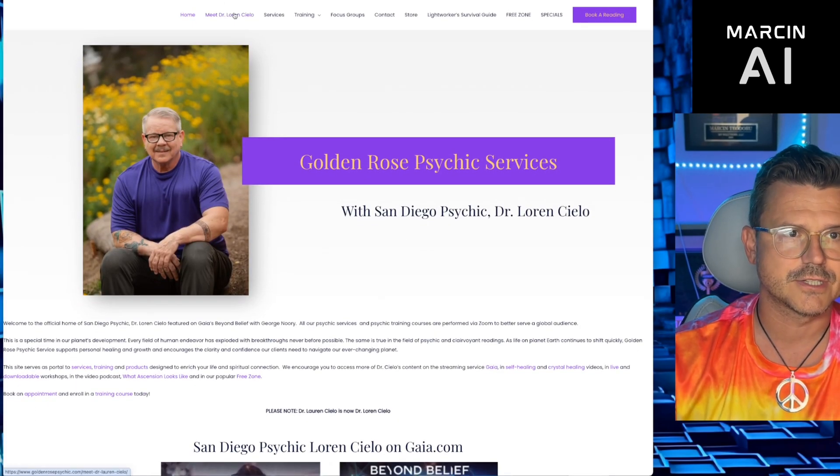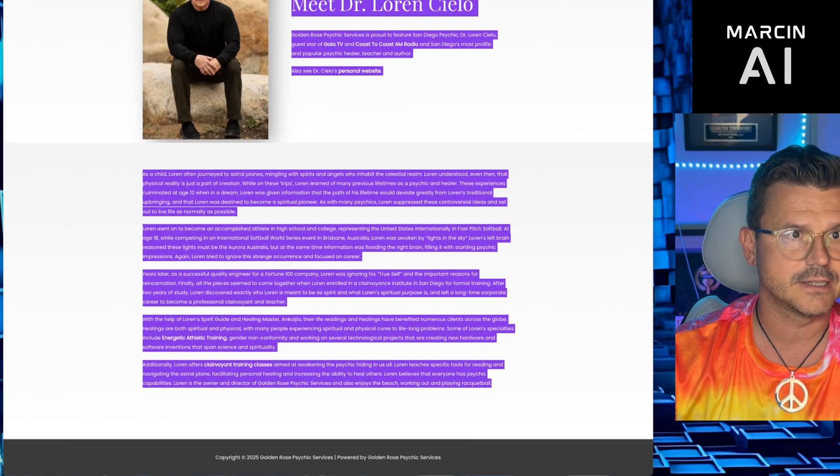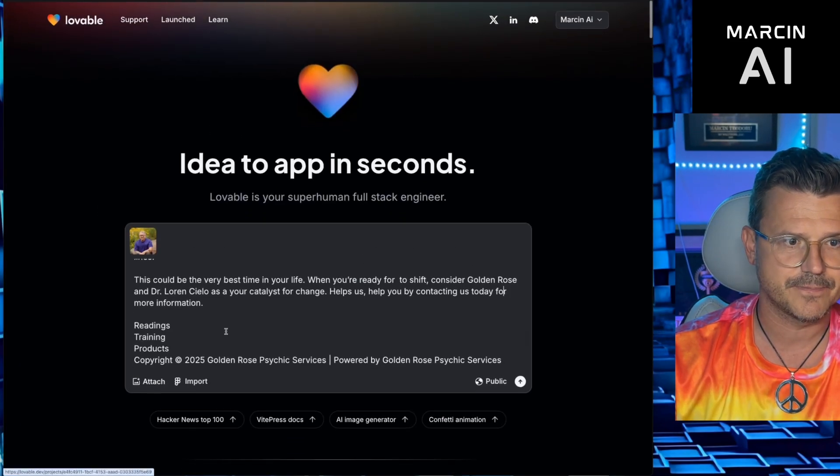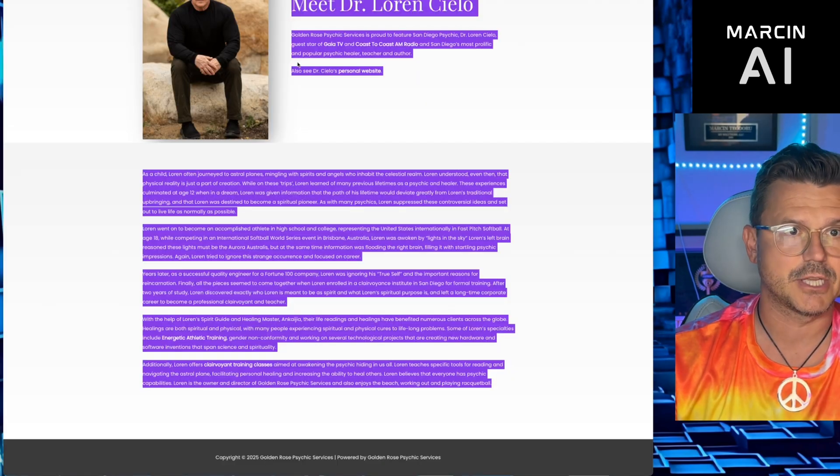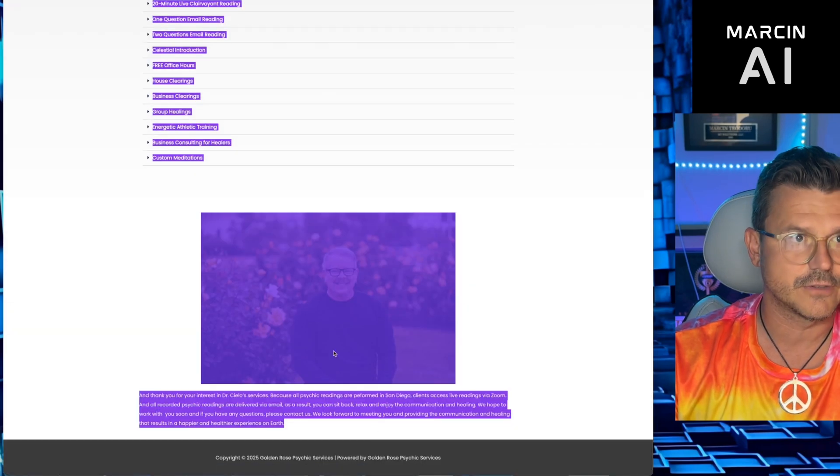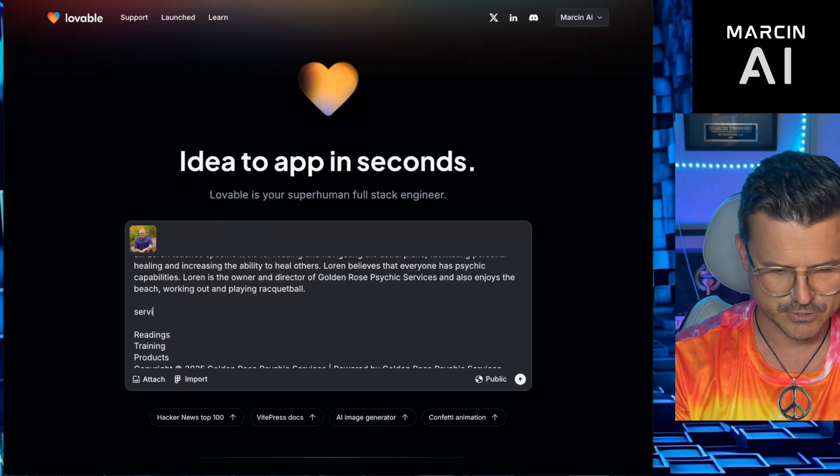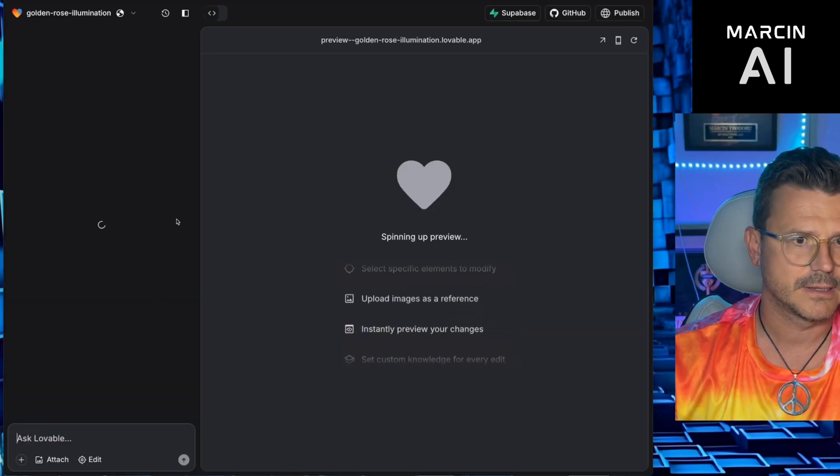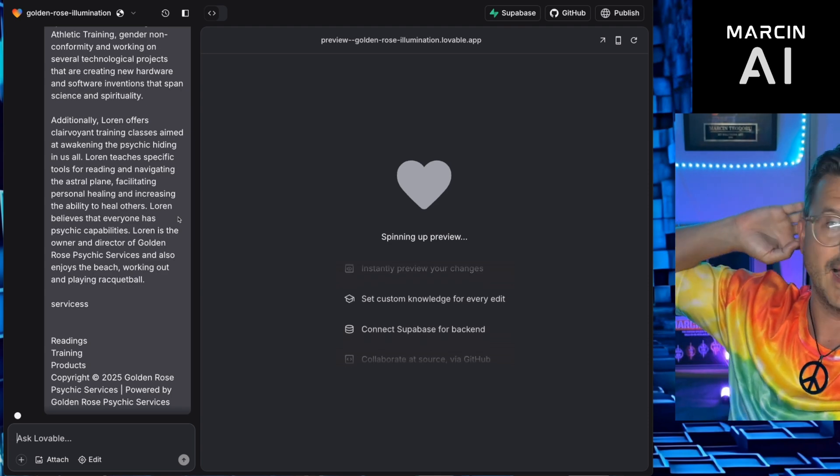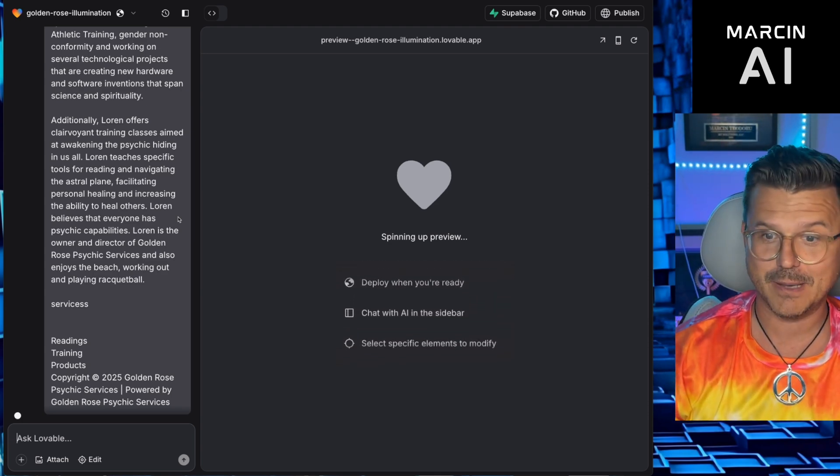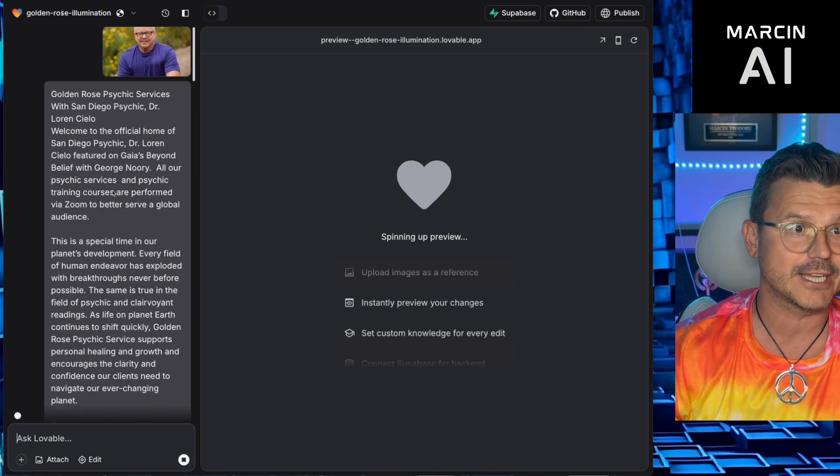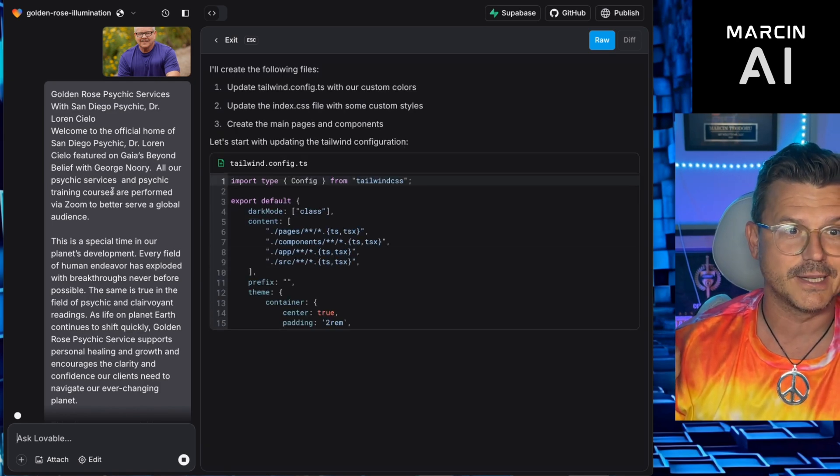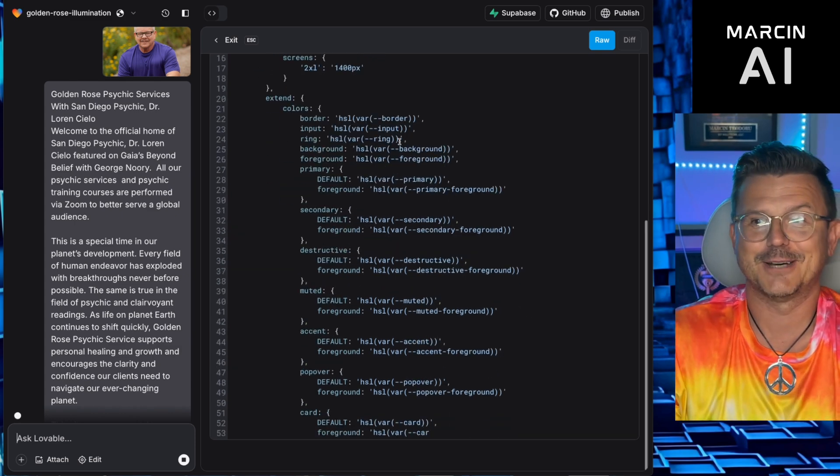Then we're gonna go to Lovable, and we're gonna paste that in there first. We're gonna attach the image of Dr. Lauren. We're gonna go back. Let's get some more info. Meet Dr. Cello. I hope I'm saying that right. Okay, let's copy info there. So this is gonna be the about section, paste that in there. We're just gonna basically copy as much of the content. We got services. Yeah, here we go. Let's do the services. And we'll probably start with those three things. That was a total accident. I didn't even actually prompt Lovable.